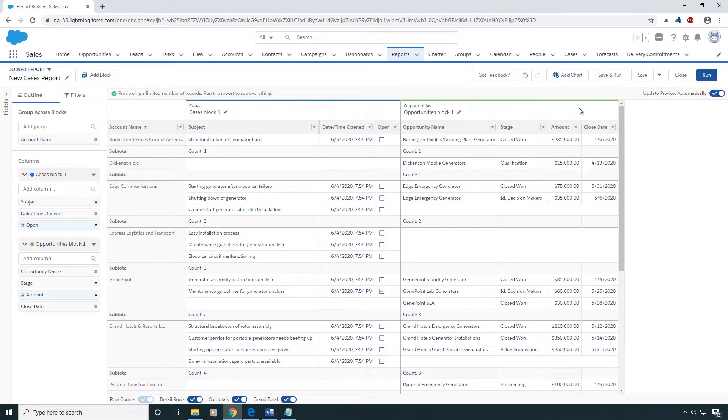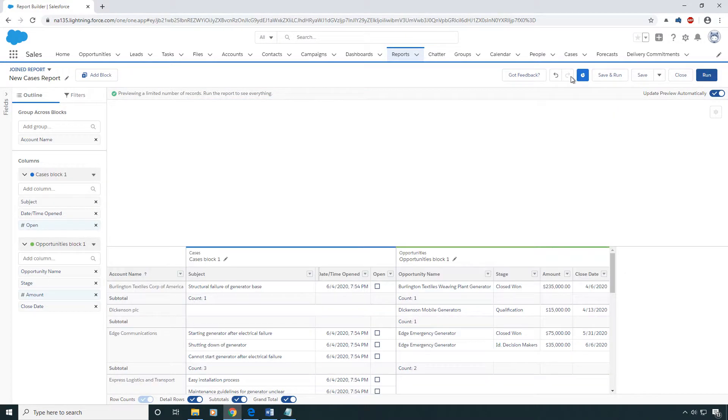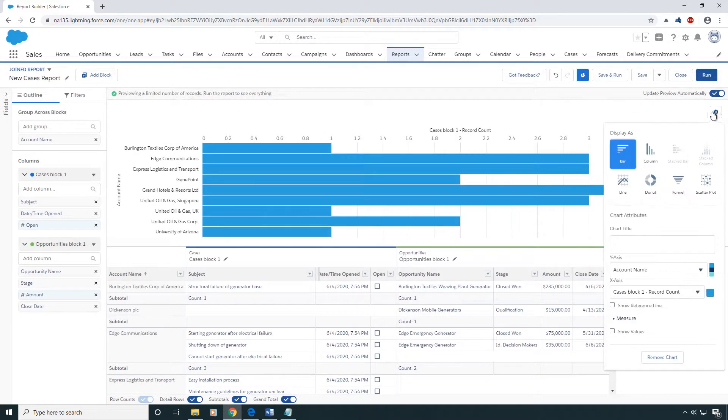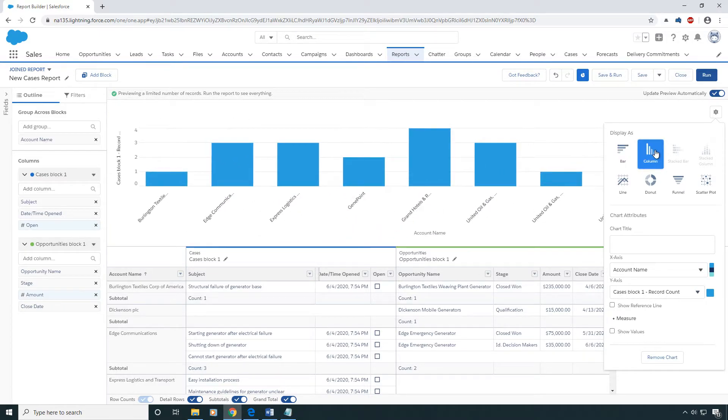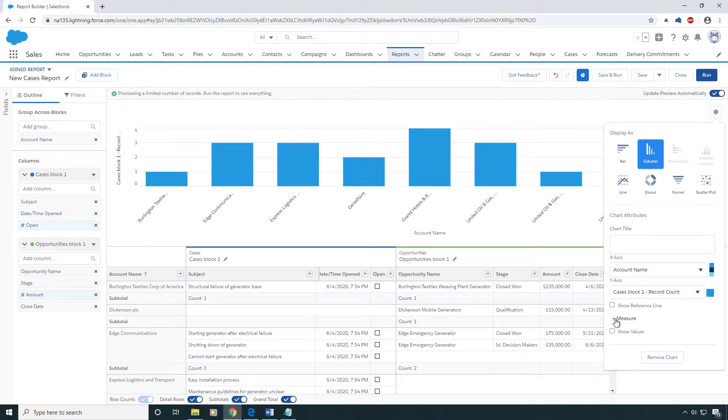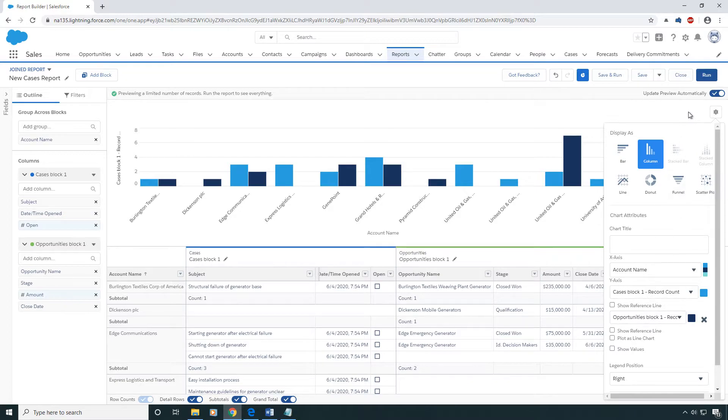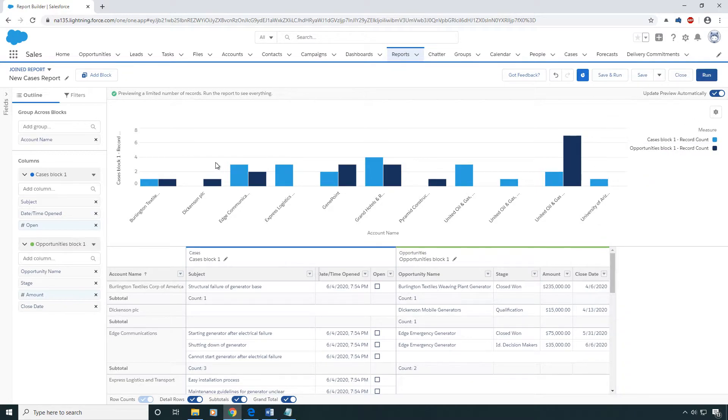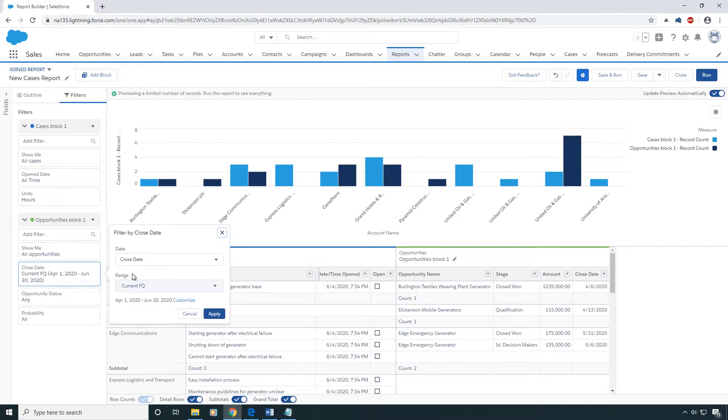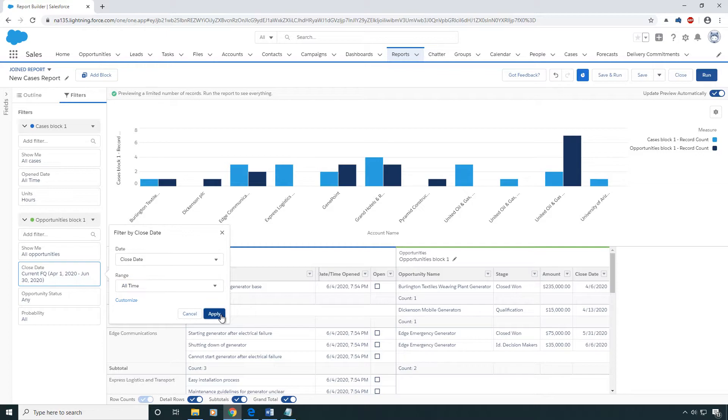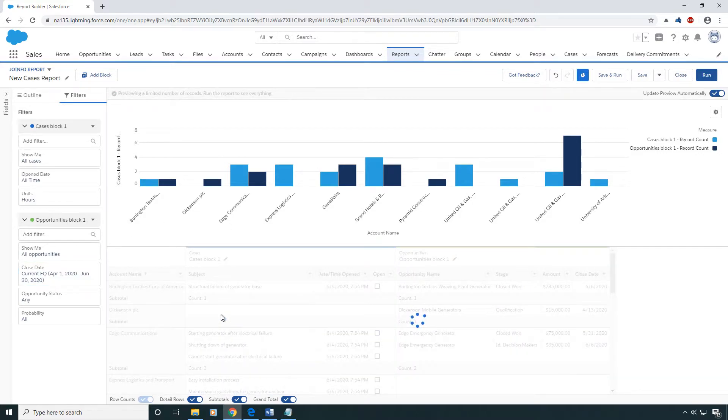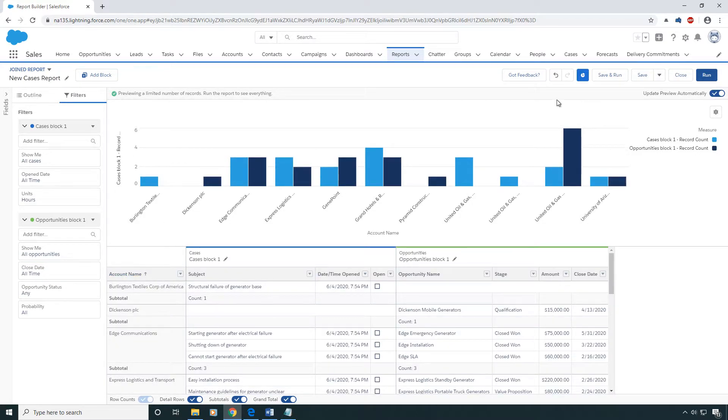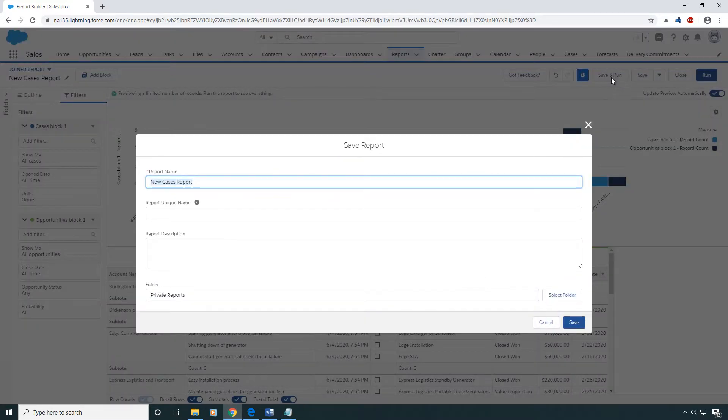We're going to add some visual to this by adding a chart. I'm going to do the column chart, and we're already counting the number of cases. Let's go ahead and add a second measure and count the number of opportunities, which it's doing right here. Before you run the report, make sure to double check the filters because you could have unwanted filters like this one right here, and then you can go ahead and save and run.